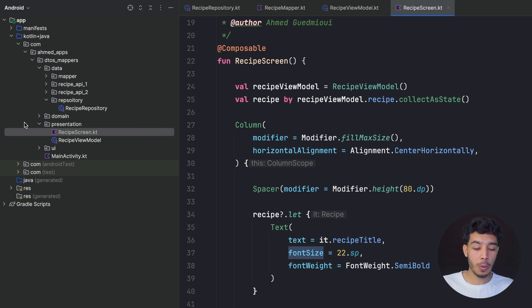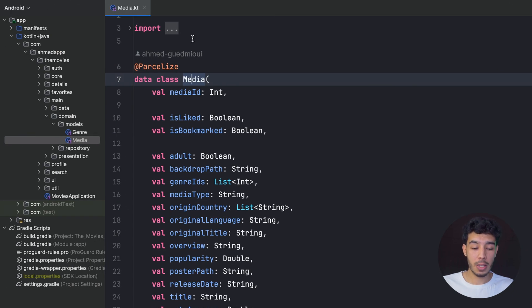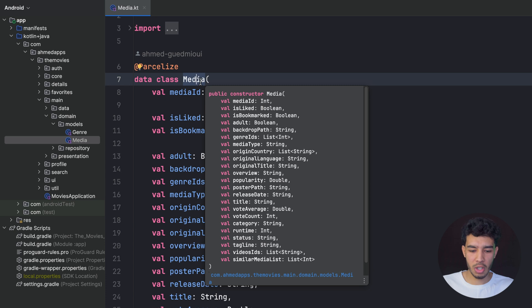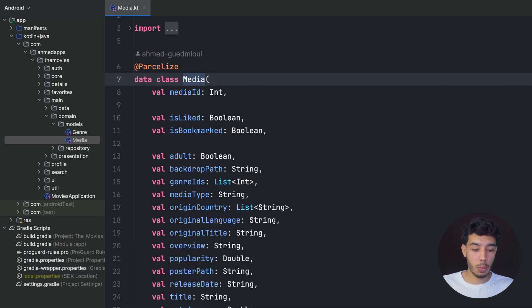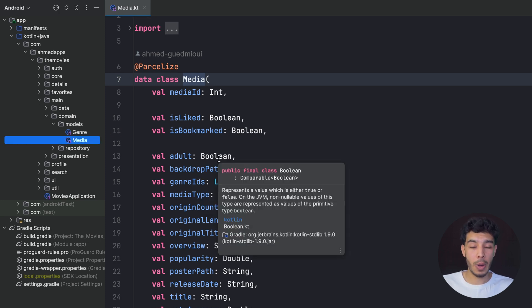This is the power of using mappers and a unified app model. To illustrate further, here's my movies info app on GitHub. The model I use is called `Media`. If I hadn't used this and instead used the MediaDTO directly, and then wanted to switch to a different API, I'd have to fix errors in literally 105 places. That's extremely painful and not separation of concerns. We should use mappers to convert DTOs and database entities to models used throughout the app. That's the topic of this clean architecture video — see you next time!